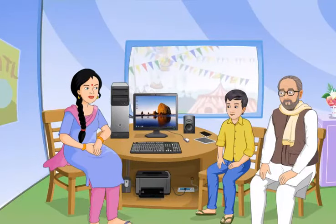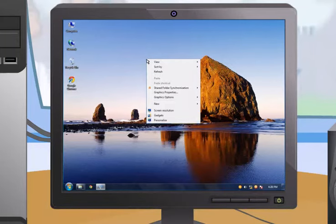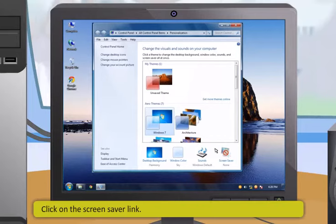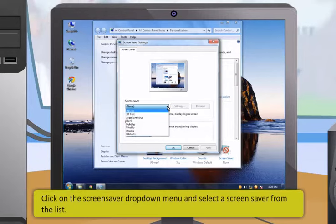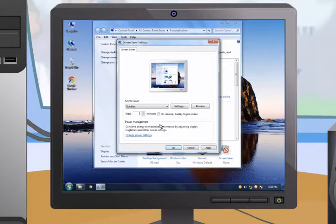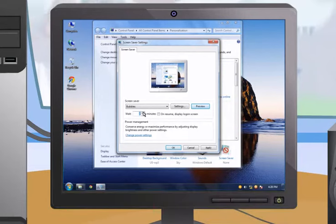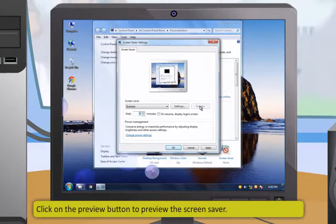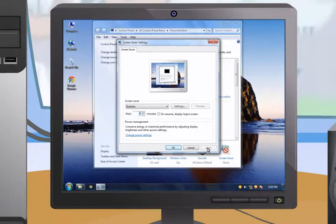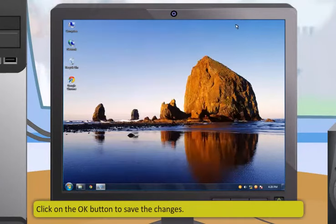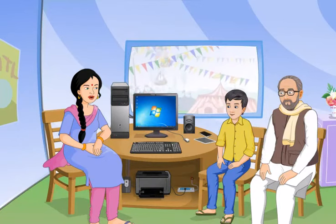To set a screen saver, follow these steps: right-click on the empty space on the desktop and click Personalize; click on the Screen Saver link; click on the Screen Saver drop-down menu and select a screen saver from the list; set the time for the screen saver to start using the wait combo box; click Preview to preview it; then click Apply and OK to save the changes.